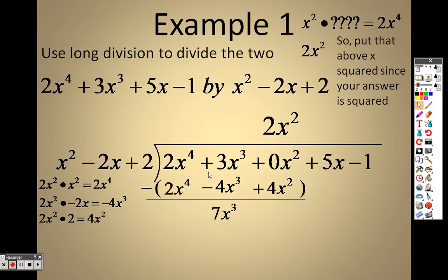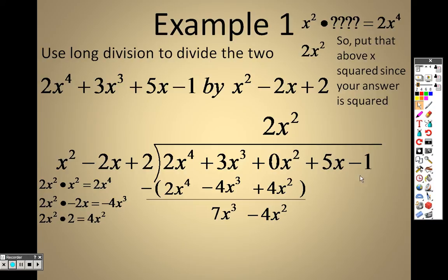3x cubed minus a negative gives plus 4x cubed, so that's 7x cubed. Then 0 minus 4x squared is negative 4x squared, and I bring the 5x down.